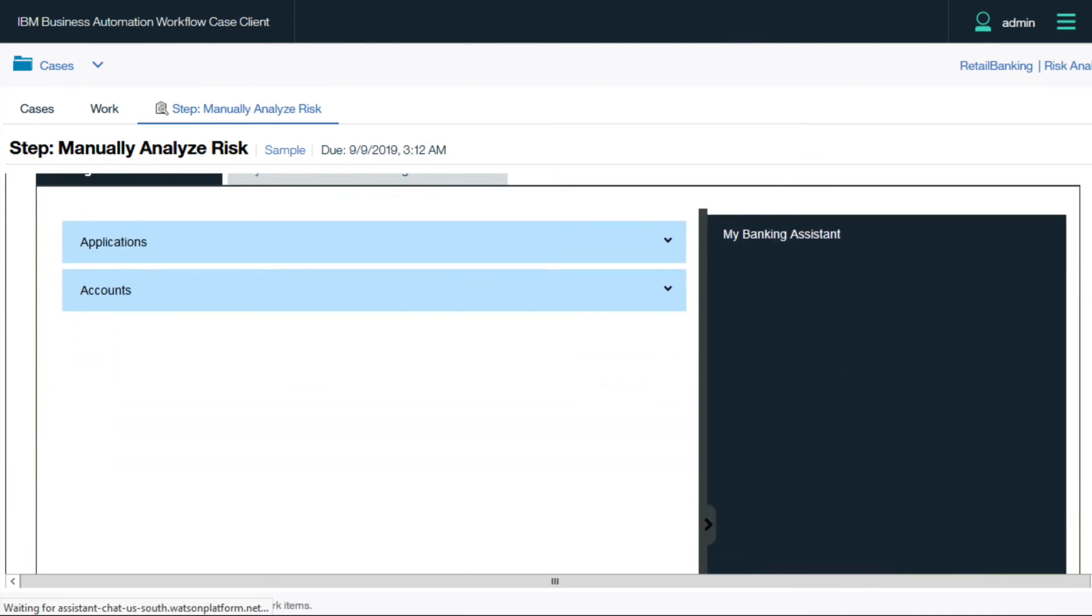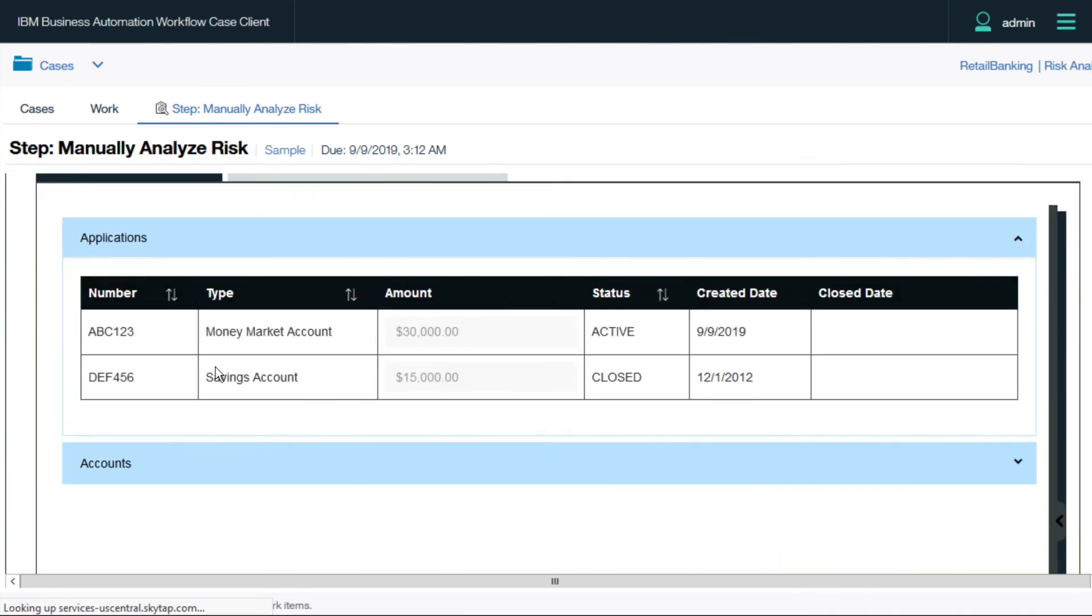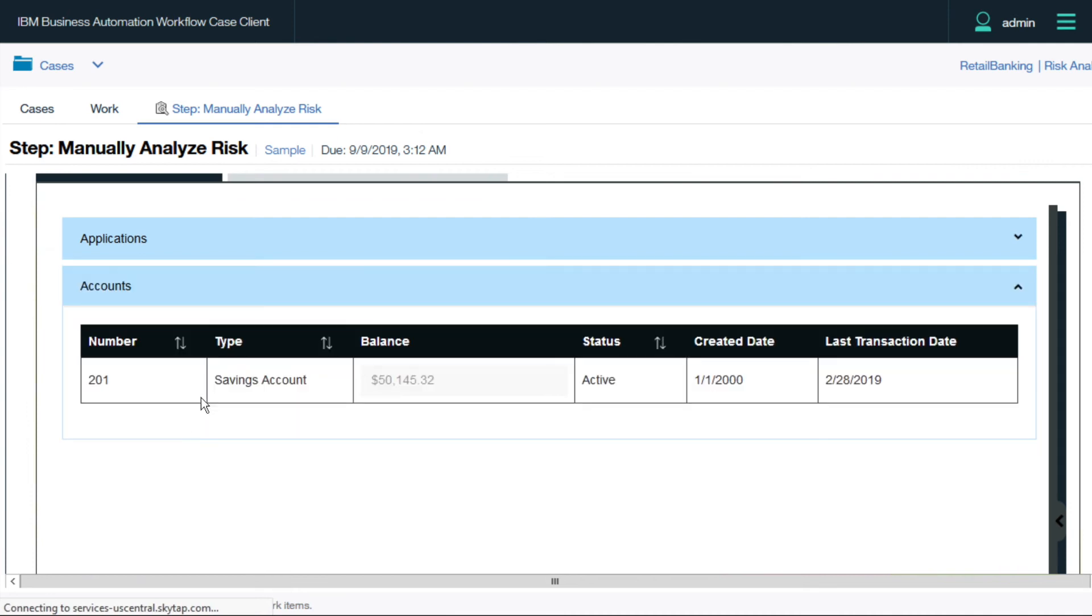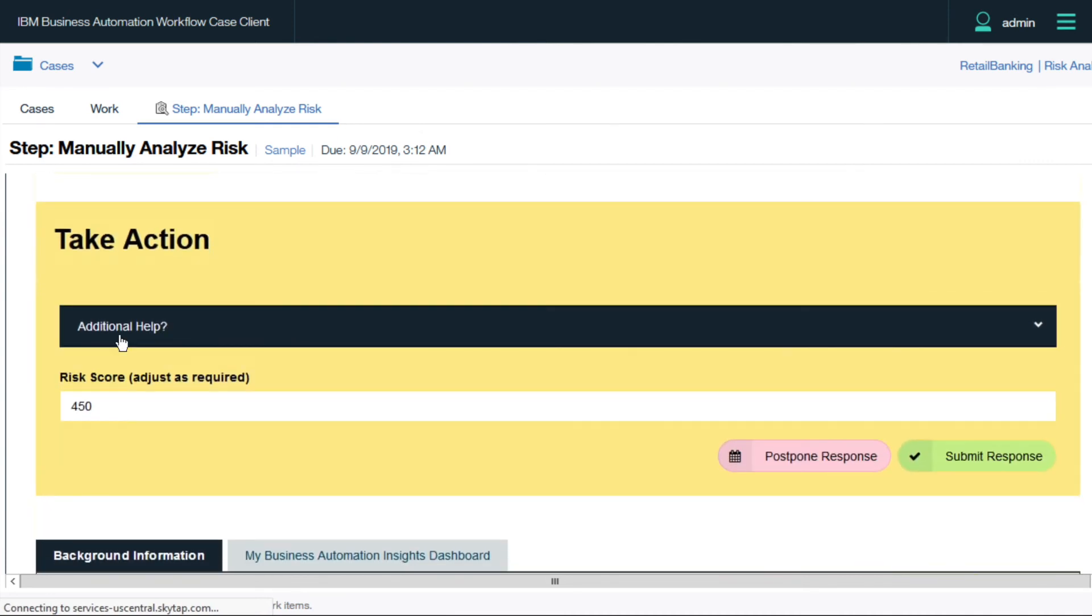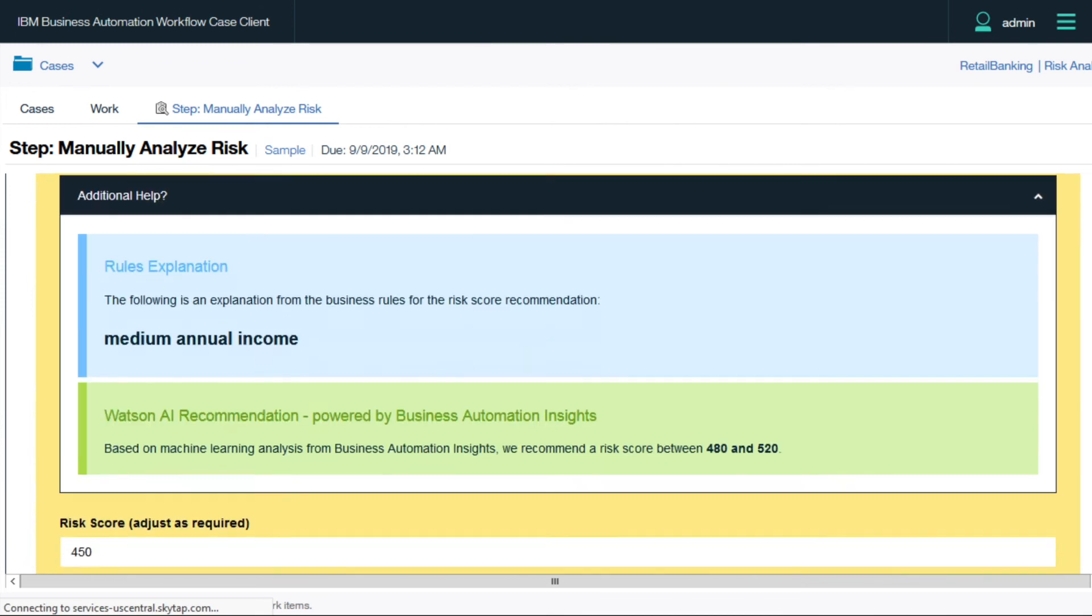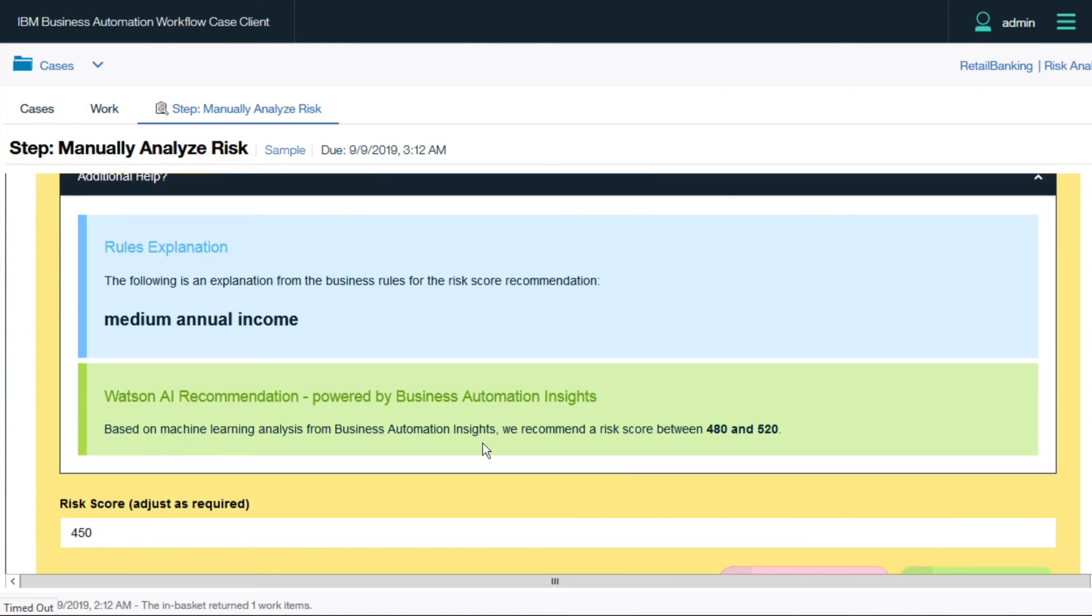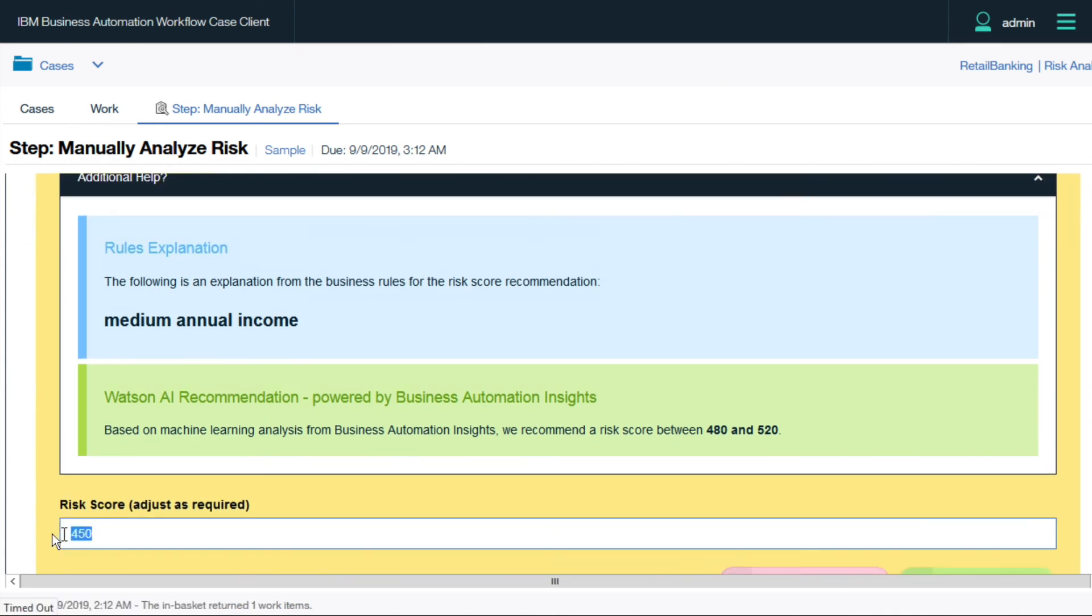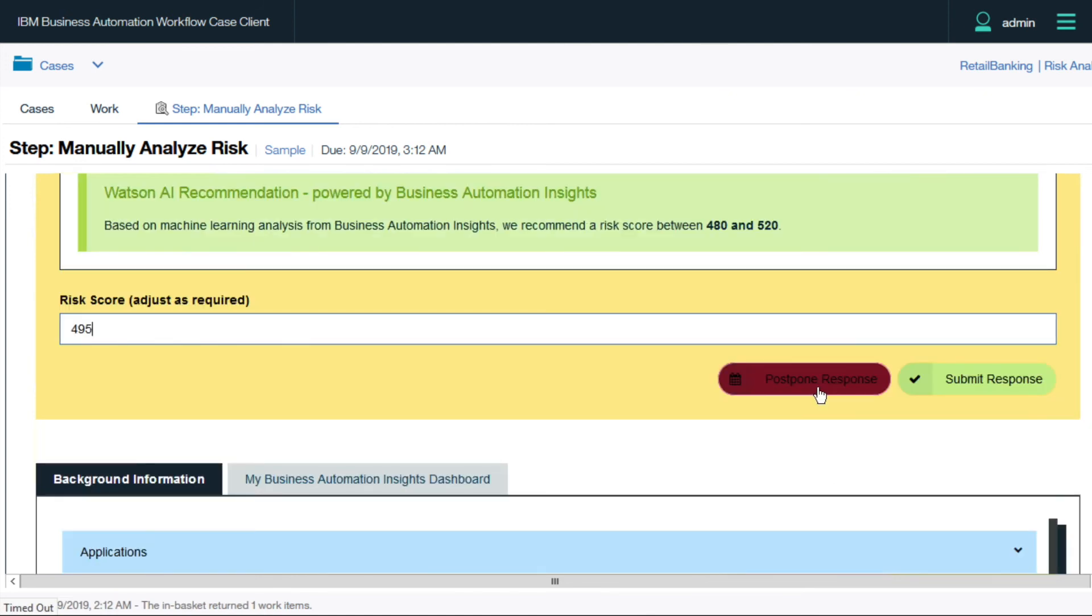The accounts retrieved by the robot are available here, but they need additional help. Luckily, the rules provide an explanation for their pre-assigned score. And additionally, Watson AI was used with the data from Business Automation Insights to make a recommendation based on historical data automatically captured and made available in a data lake for machine learning analysis. The risk analyst accepts the Watson recommendation and submits their final response.